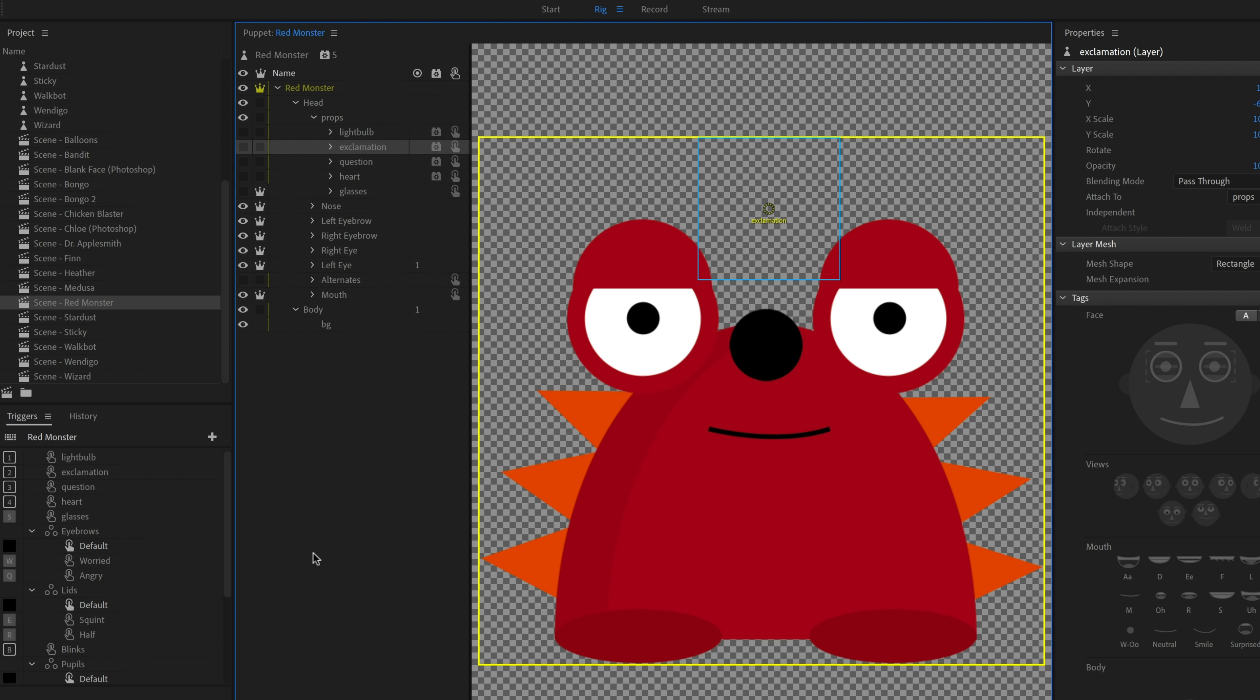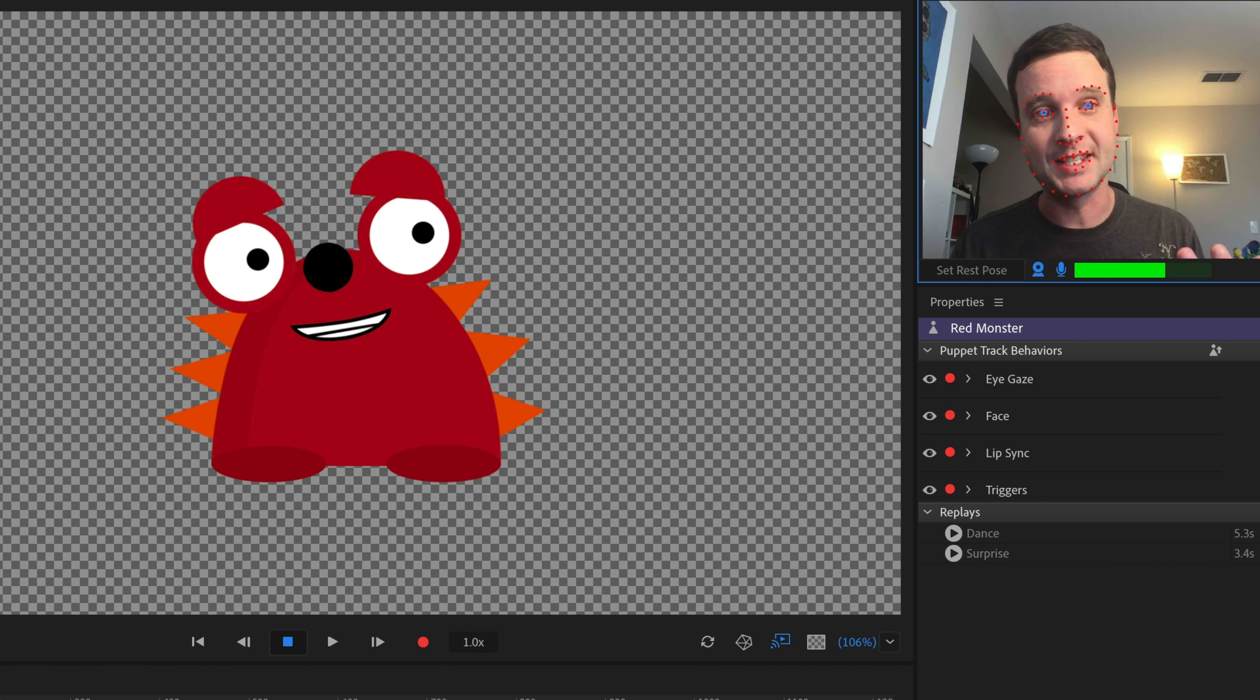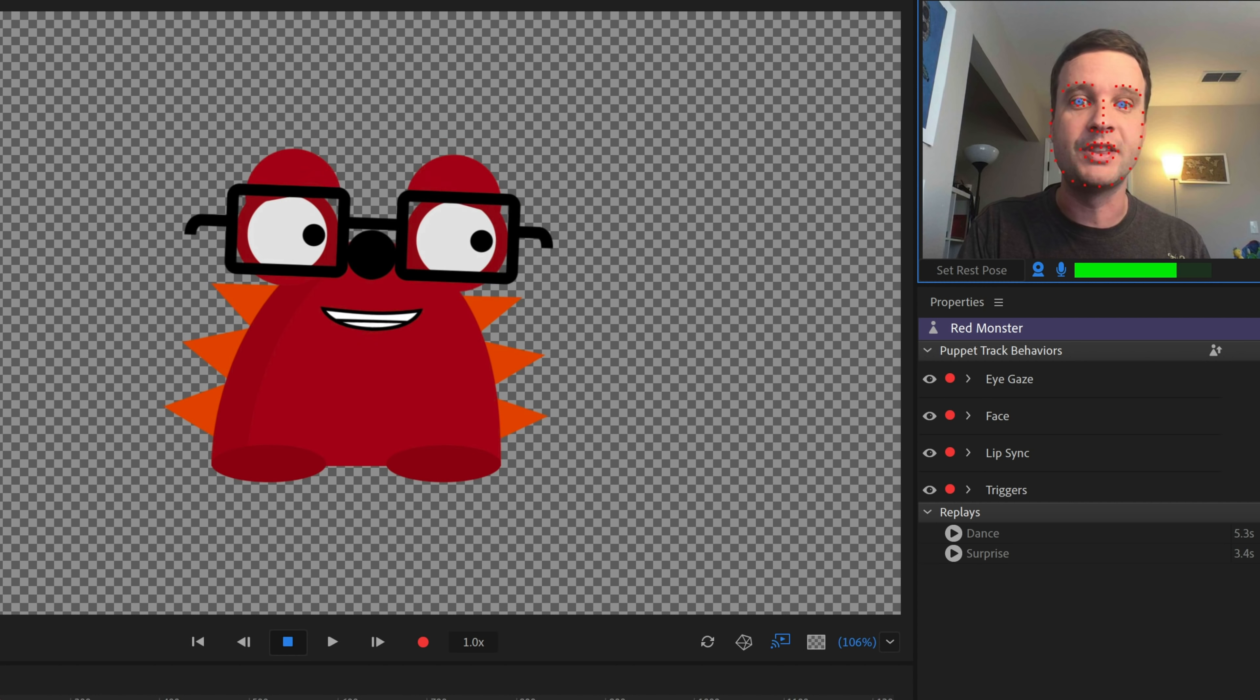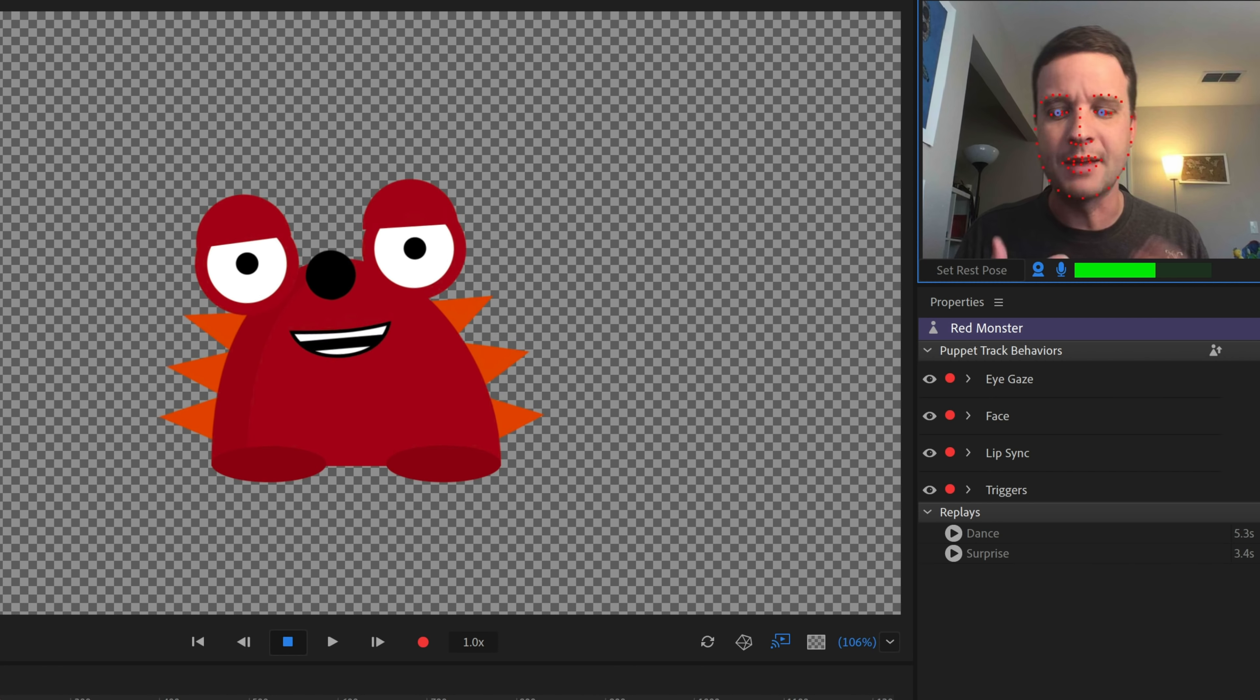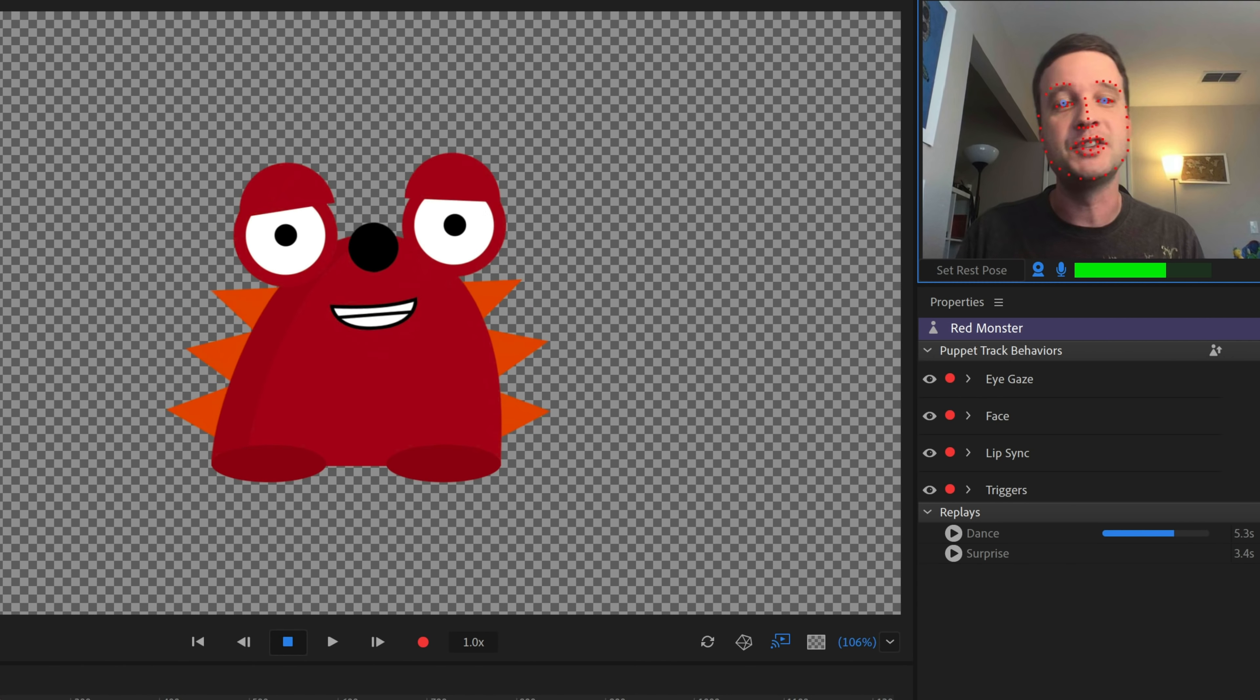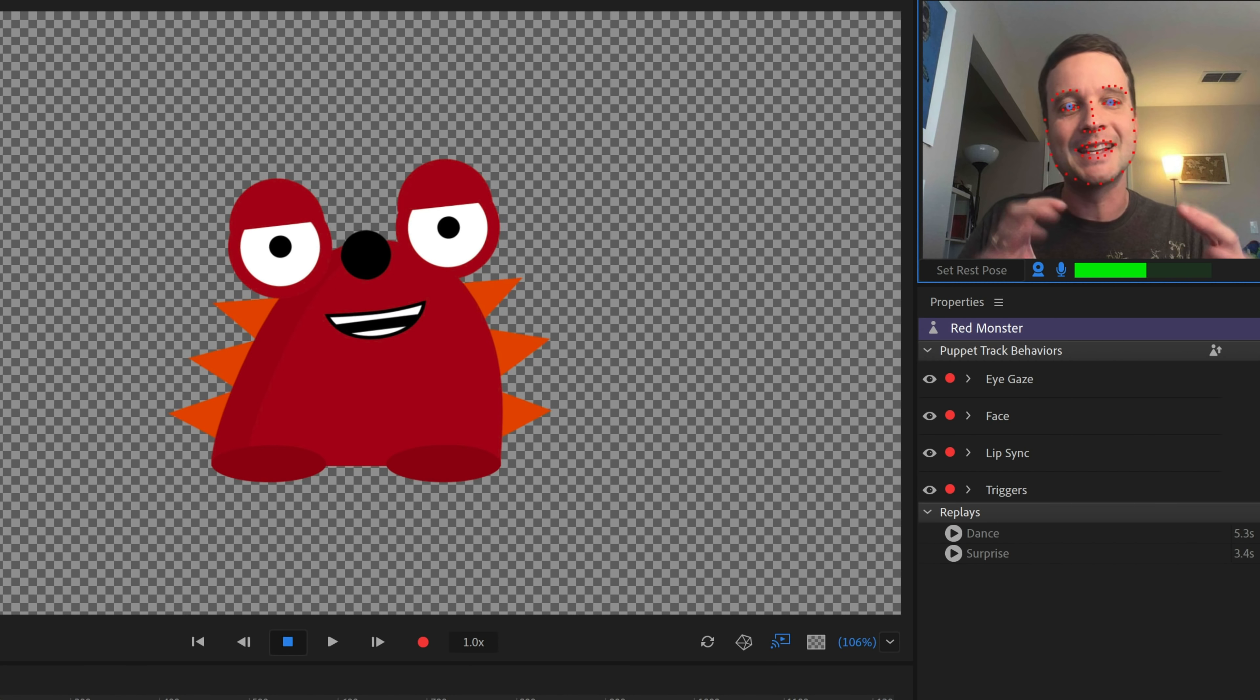Even a simple character made of simple geometric shapes and bright colors and a flat shaded style, you can get a lot of emotion out of him. So to me, Red Monster is kind of the evolution of the blank face template, right? It's got the eyes and the mouth, but it's added a few extra things to make the character a little bit more interesting and start to add triggers and personality and replays and a few other things to them.